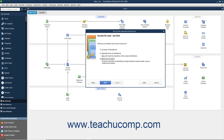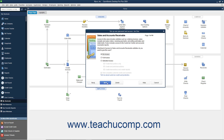If you choose Selected Areas of QuickBooks, you will see the Sales and Accounts Receivable screen appear when you click the Next button to proceed. Select the option button that corresponds to the type of access to give the user to Sales and Accounts Receivable, and click Next to continue.